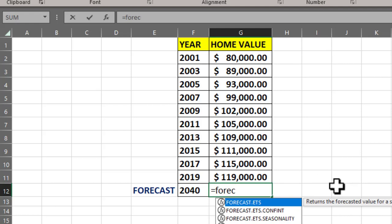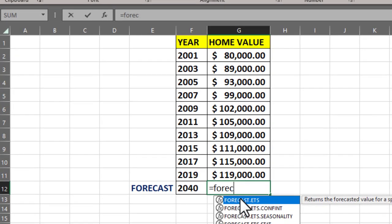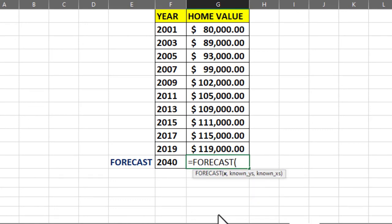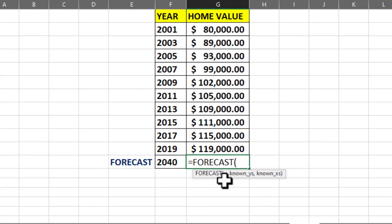We'll write equals FORECAST and you can see we have a number of forecast functions. What we are going to choose is this simple FORECAST function. You can see in the description that FORECAST takes a value of x.